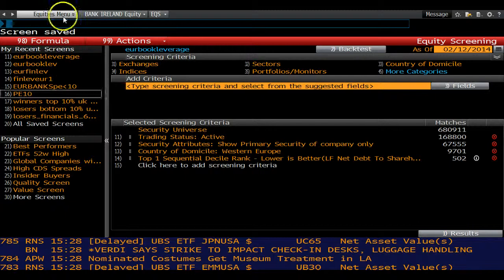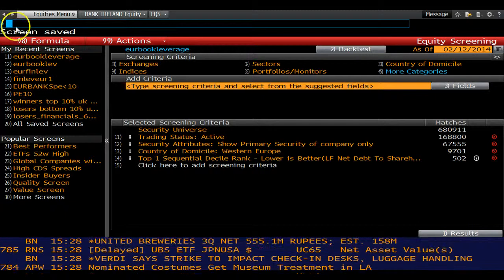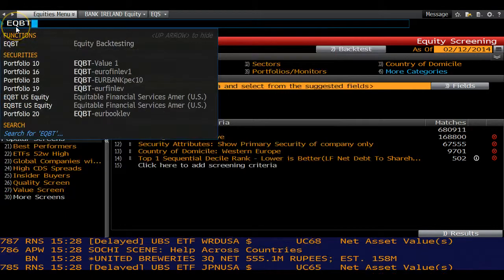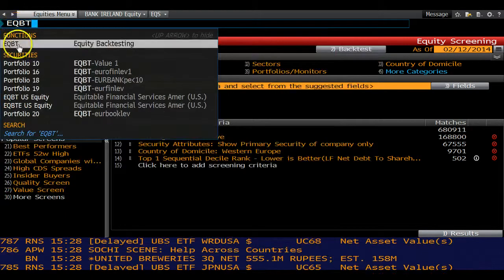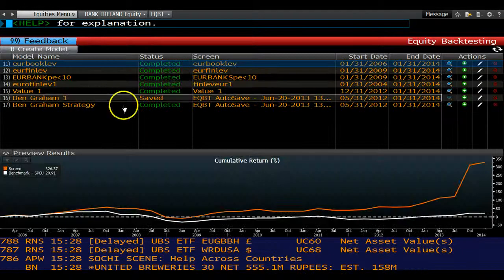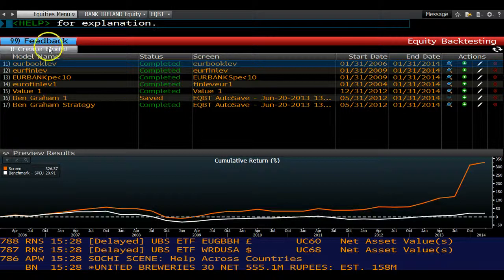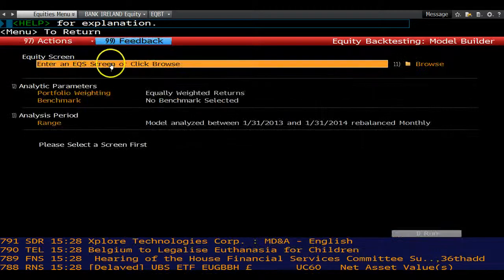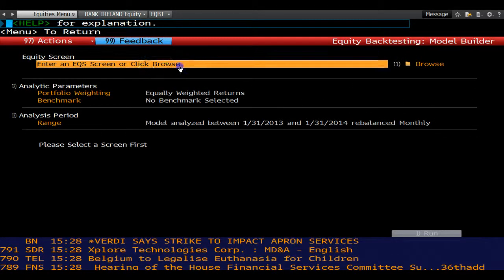Then go to the equity screen backtesting function, EQBT. Create a new model, then choose the equity screen you have previously saved.